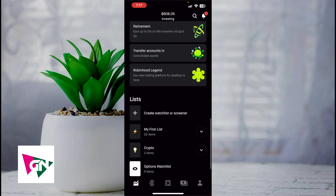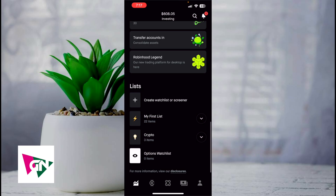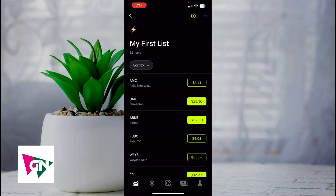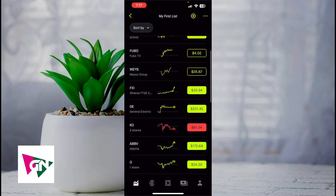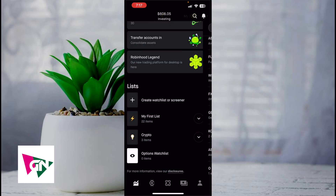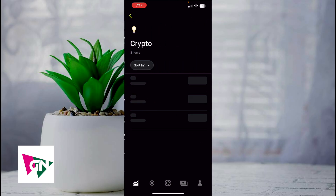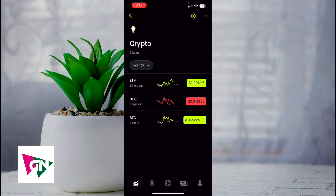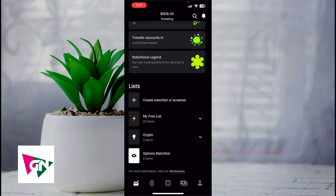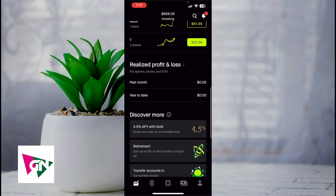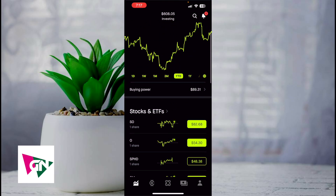Down here you'll see your realized profit and losses for option stocks and ETFs. You can also create different lists. Here I have my first list which is all the stocks I've invested in, and then I have my crypto list which is all the cryptocurrencies I've invested in.